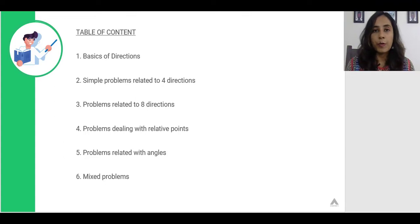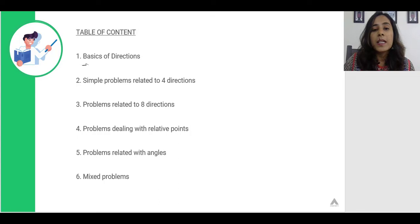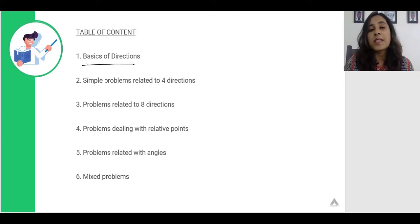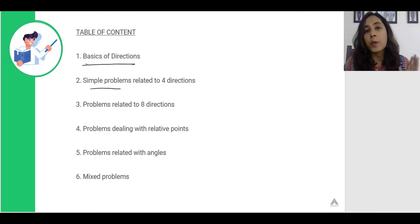This is the flow of how the session is going to go. In the first video, I will be teaching you the basics of directions and will be solving direct problems which are related to the four directions: North, South, East and West.